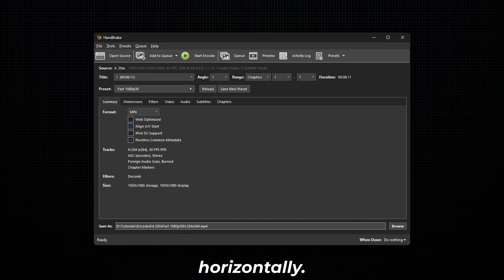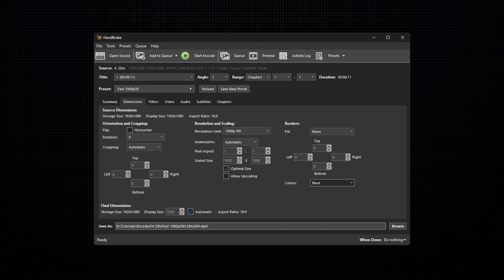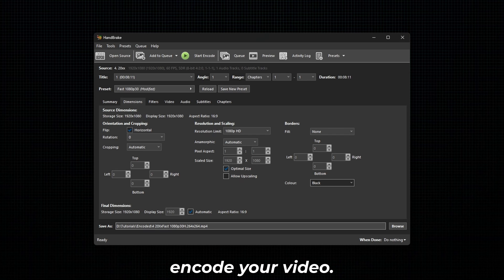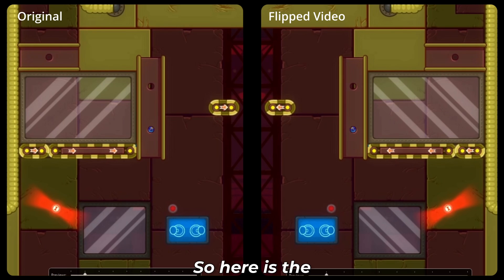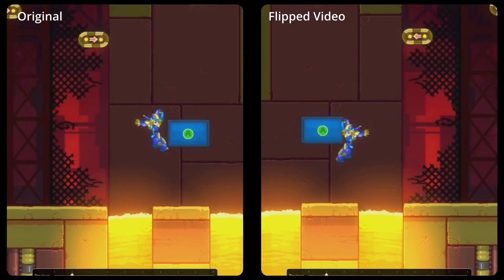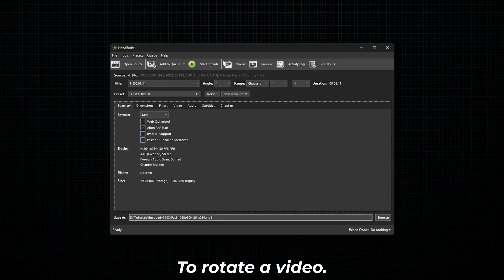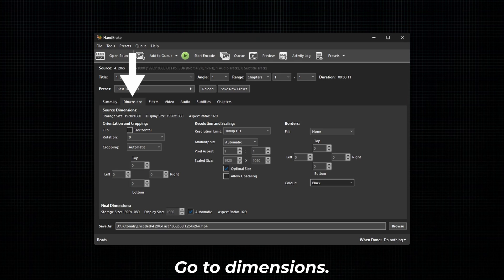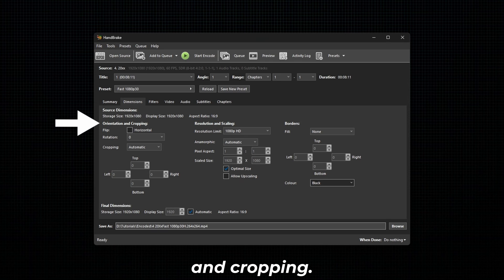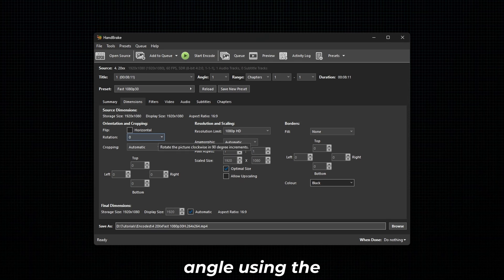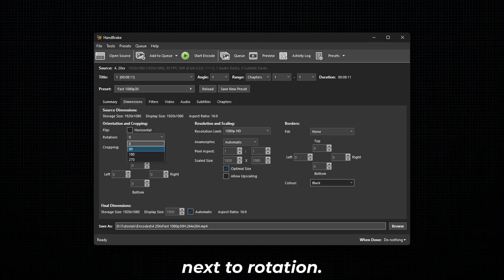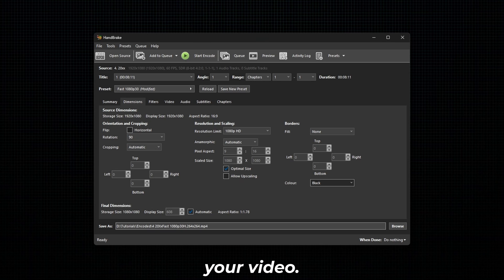To flip a video horizontally, go to Dimensions. Under Orientation and Cropping, enable the option Flip and then encode your video. To rotate a video, go to Dimensions and under Orientation and Cropping, select the rotation angle using the drop-down next to Rotation. Next, encode your video to see the result.